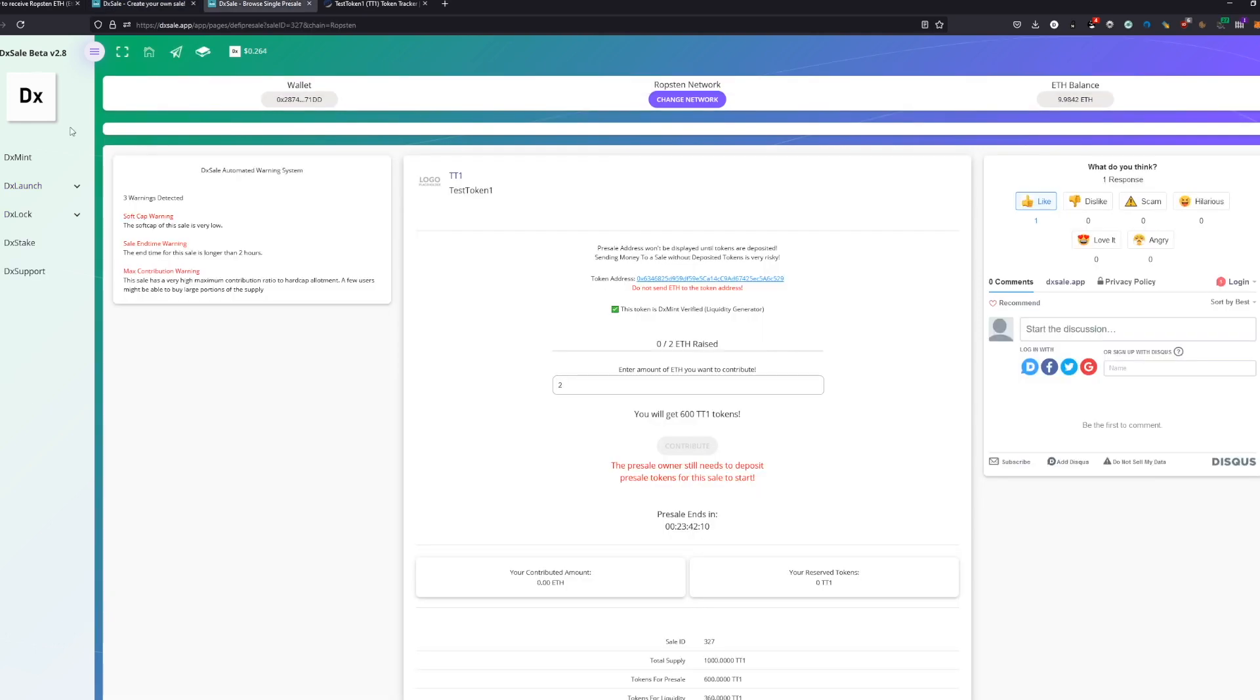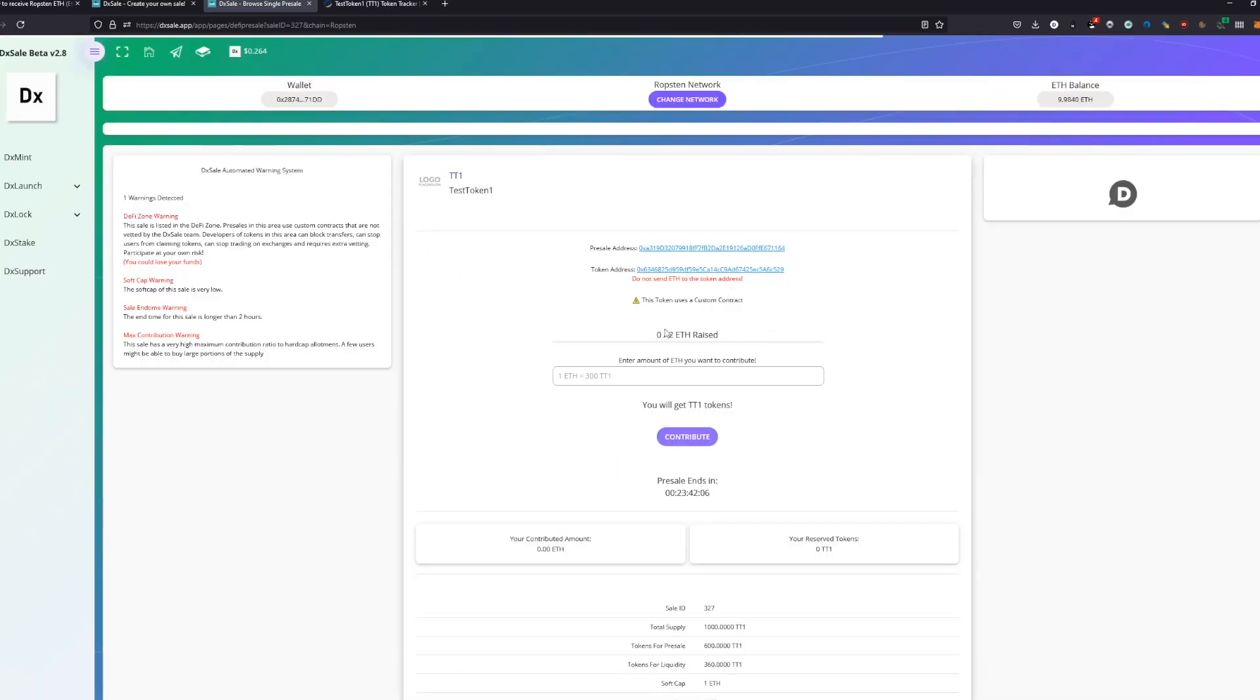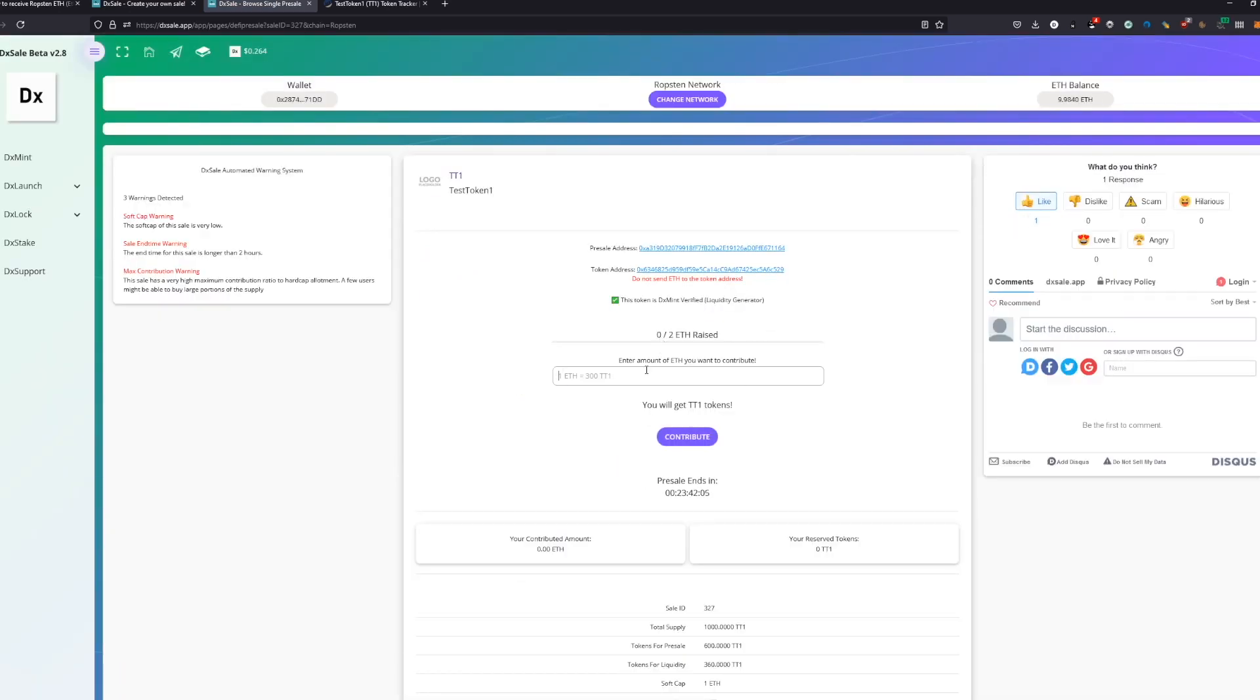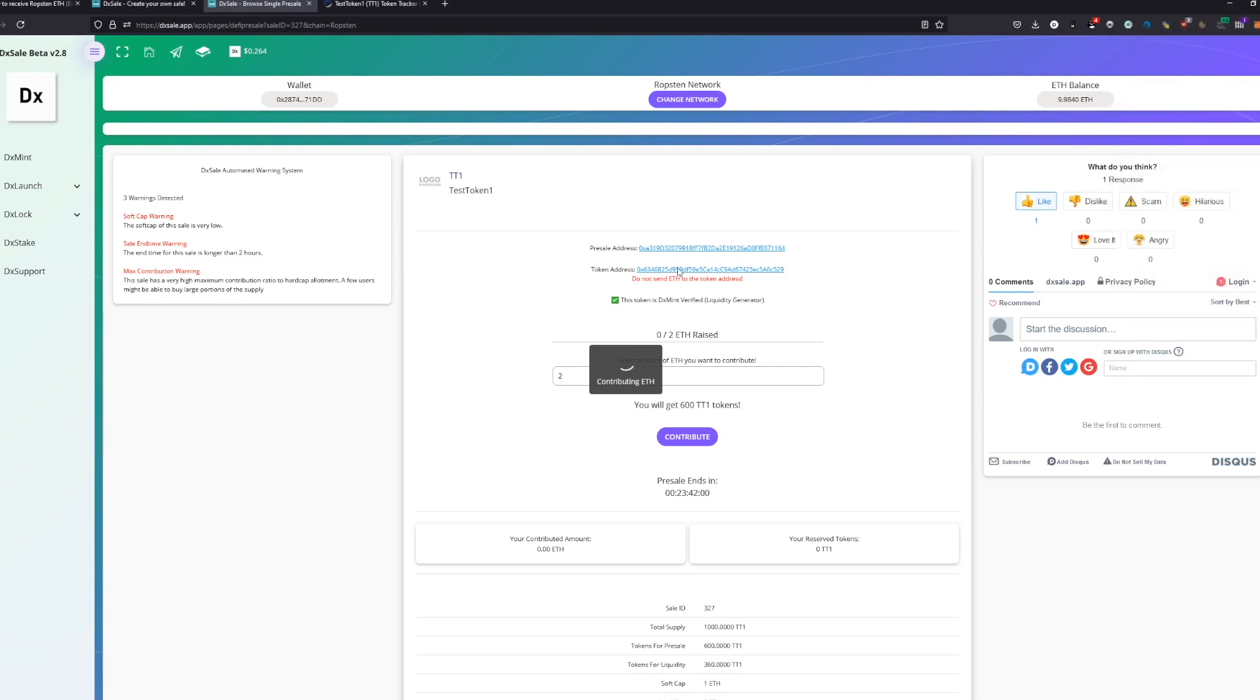Just going to take a while again and success. As you can see now, we can contribute now. We're going to contribute 2 ETH from ourselves and we're just going to get the amount here and we'll be happy.